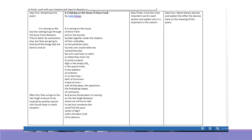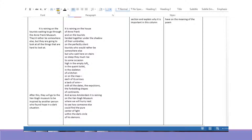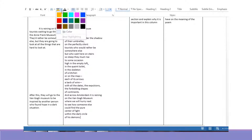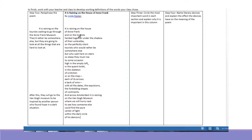Okay everybody, we paraphrased the poem and we looked up the words that we didn't know. Step three in the Name and Explain chart is to circle the most important word in each section and explain why it is important in the columns. I'm on a computer so it's going to be hard for me to circle the words, so instead I'm going to highlight the words and then you can circle them on your paper, and we'll talk about why they're important together.